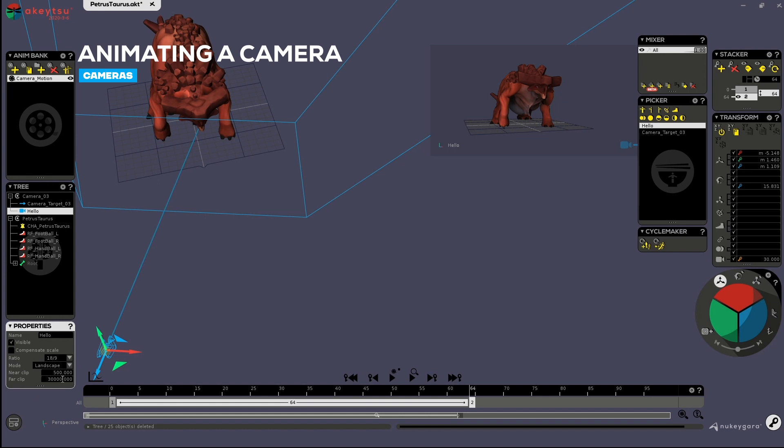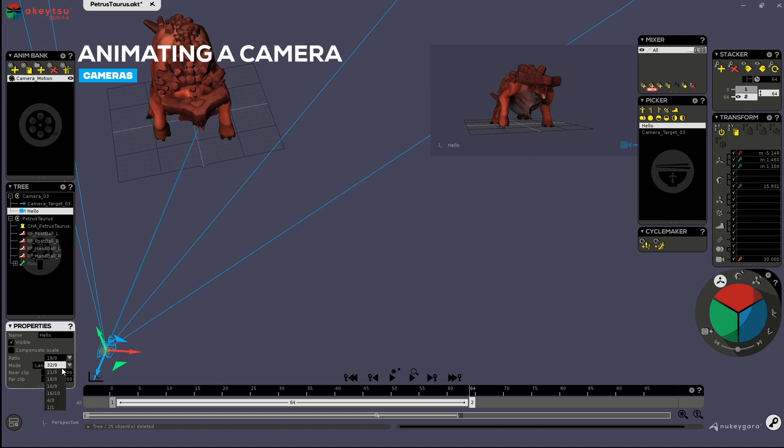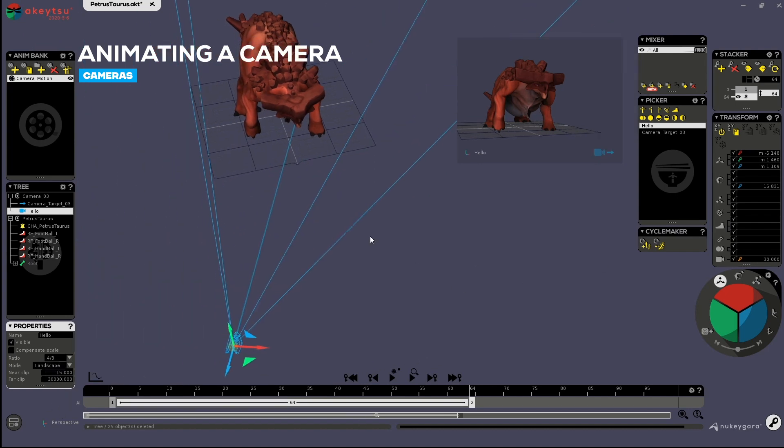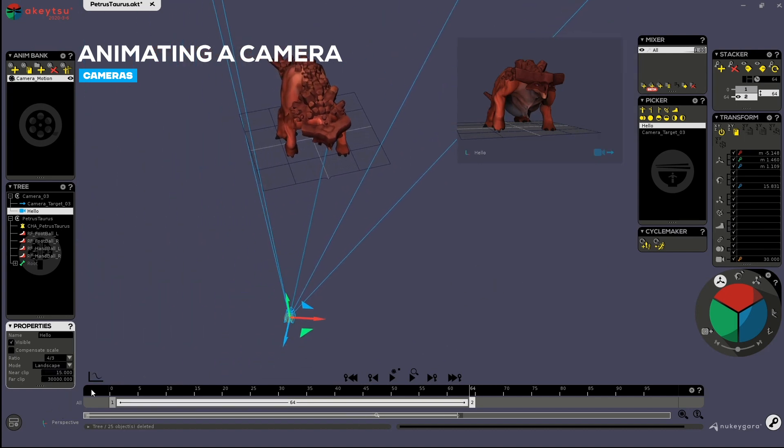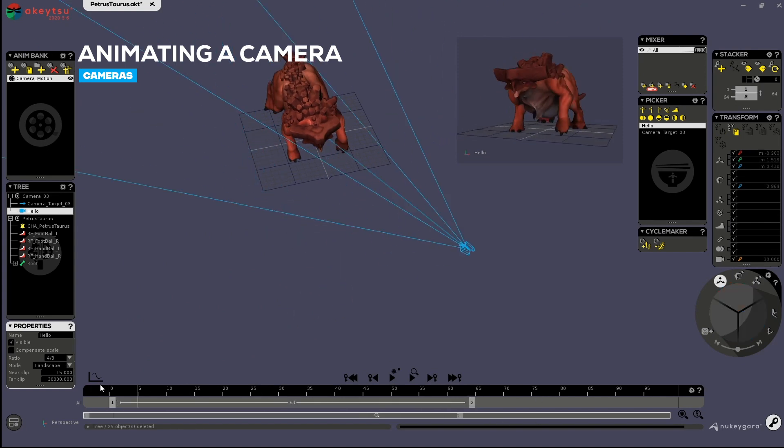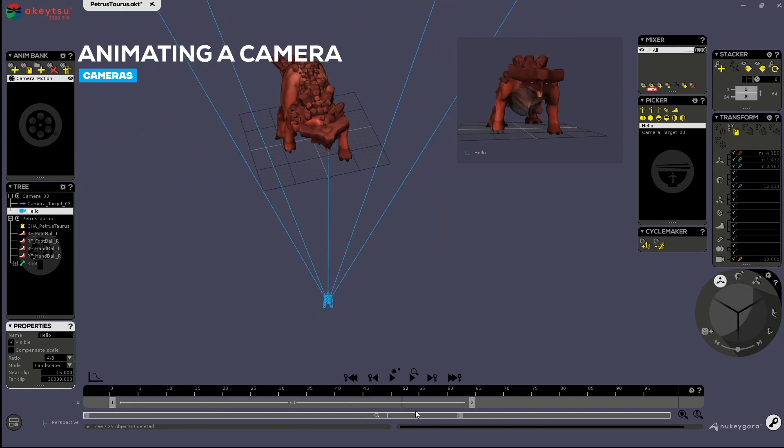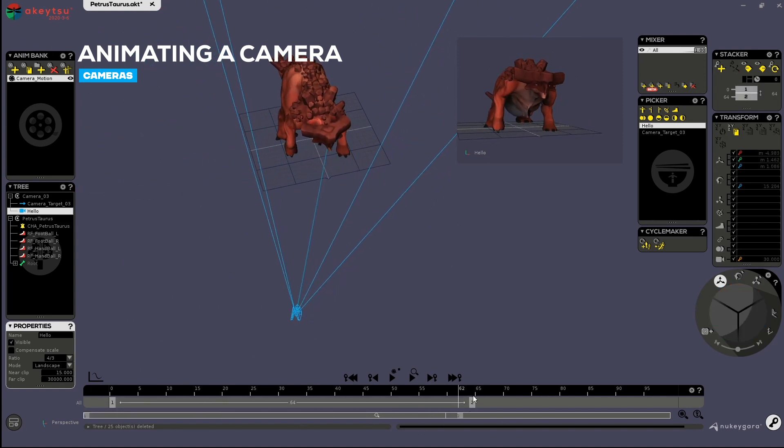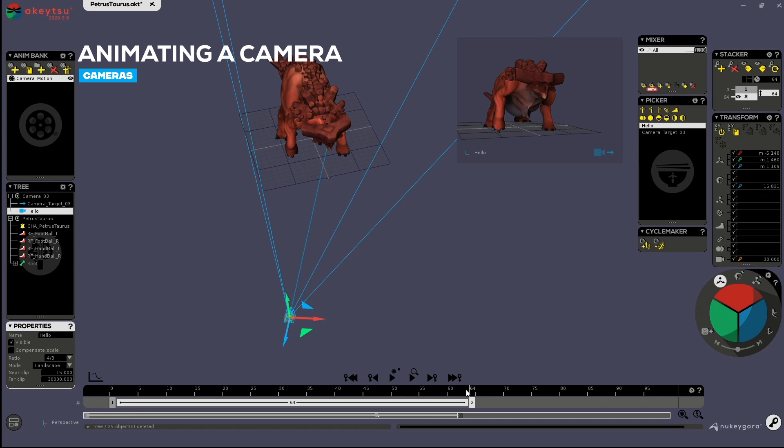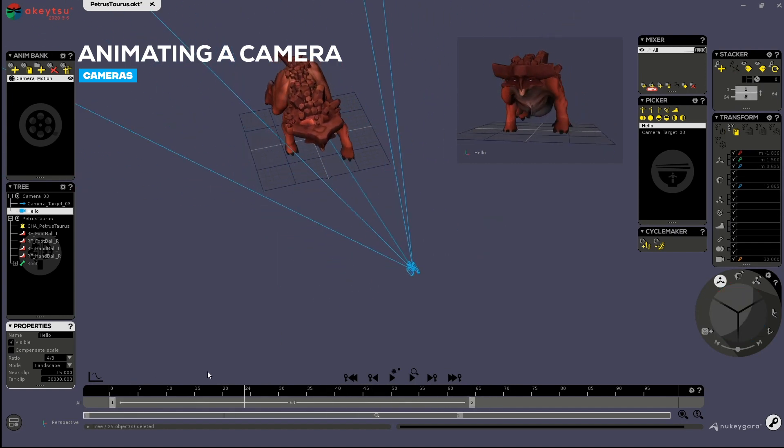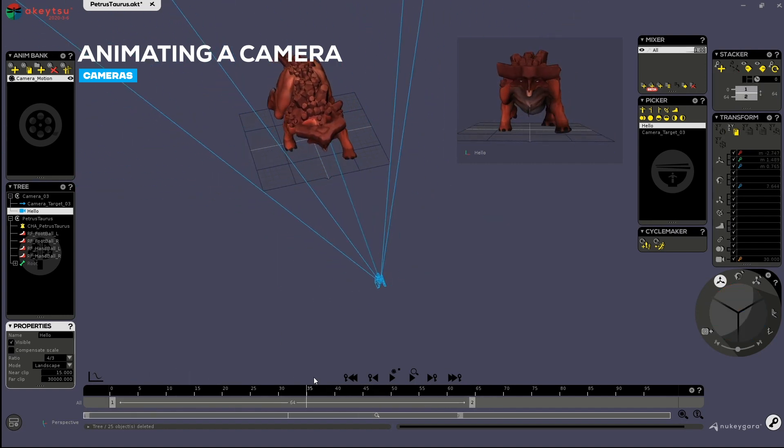At any time I can reach out these settings to adjust maybe the near clip, which here was not quite good. Maybe change the framing if I want. Okay. And then, since I've moved my camera, I can see that it's animated.